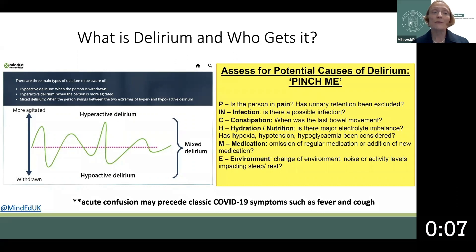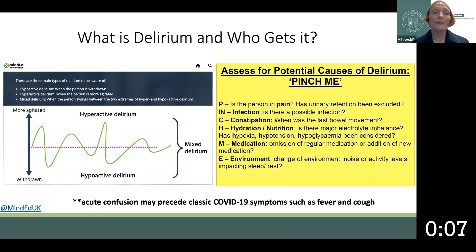The assessment for the presence of delirium depends on where the patient is located in the hospital. The CAM-ICU, or Confusion Assessment Method, and the Intensive Care Delirium Screening Checklist can be utilized in a critical care setting.